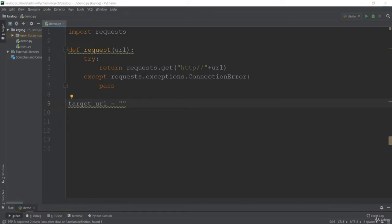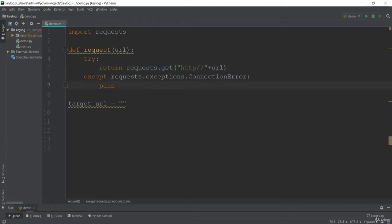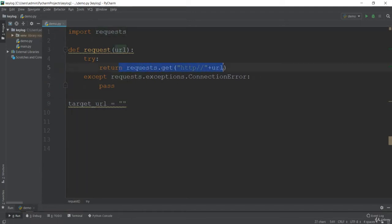First, we'll use the request method from the previous lecture, which will get this URL response and see if it exists. It will send us a request object with a status code of 200, which means the website is there — status 200 means the OK signal, confirming the presence of that website.